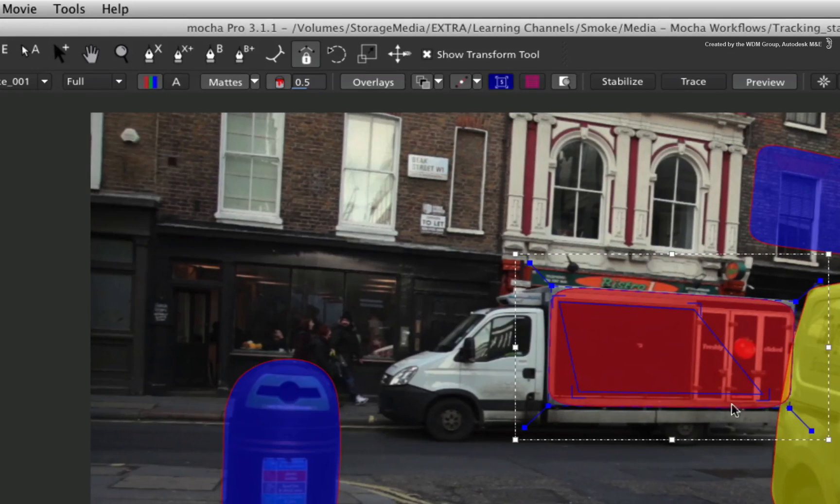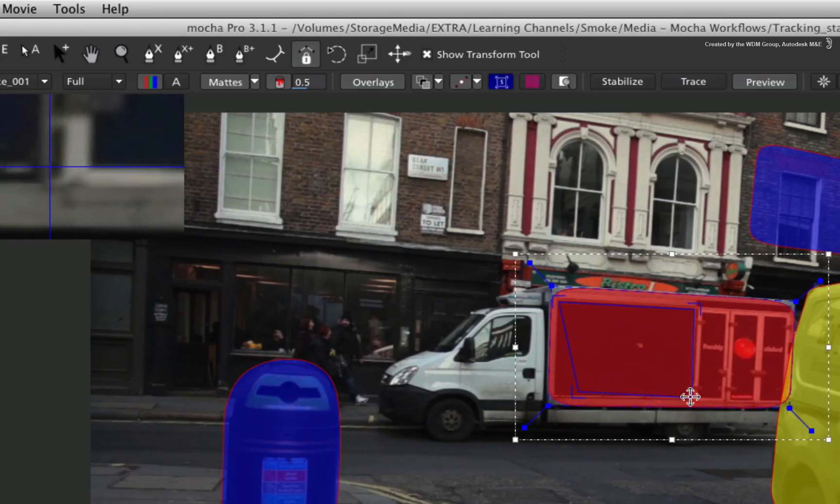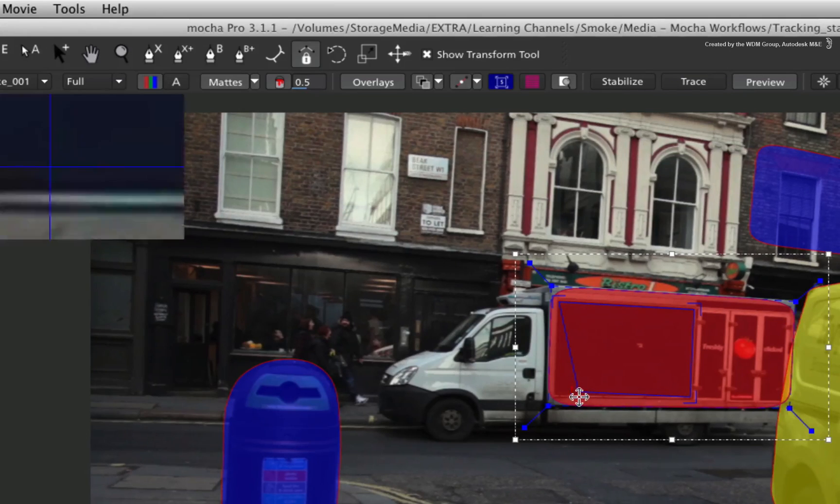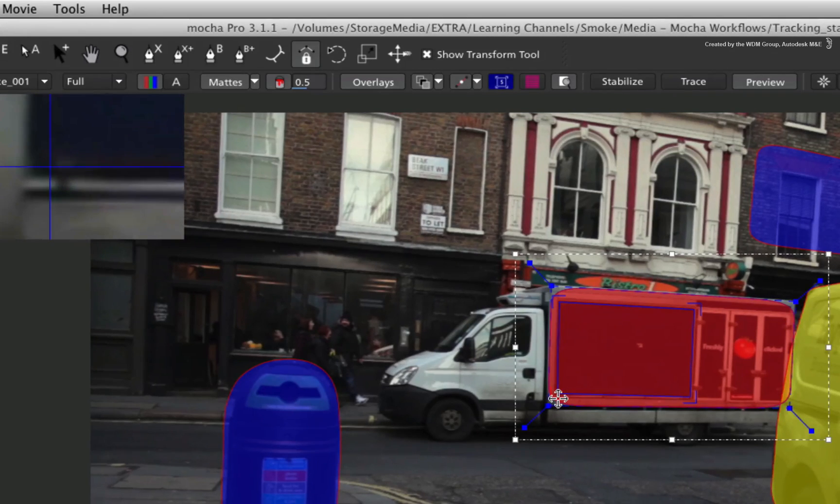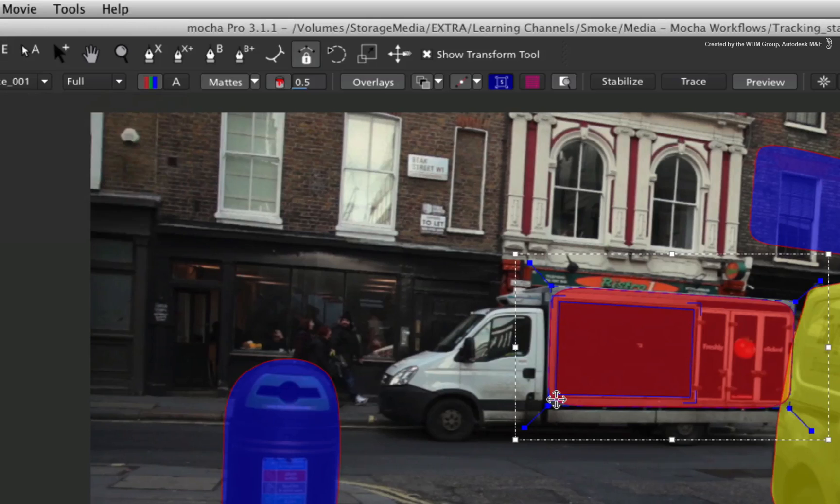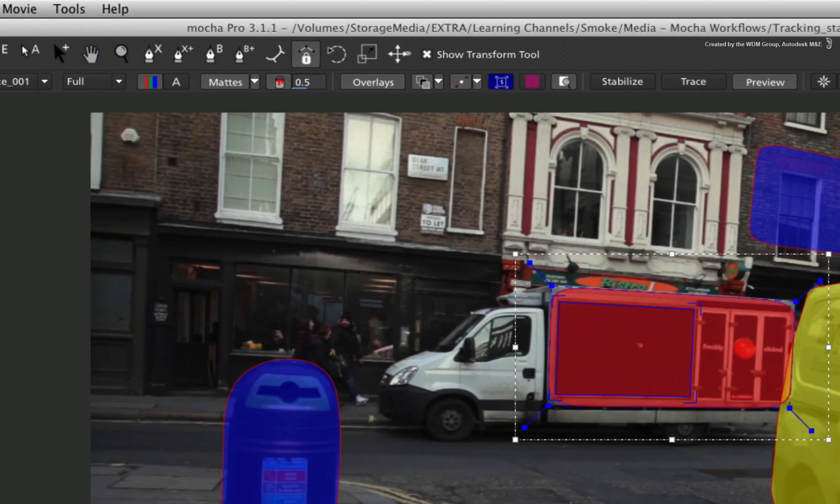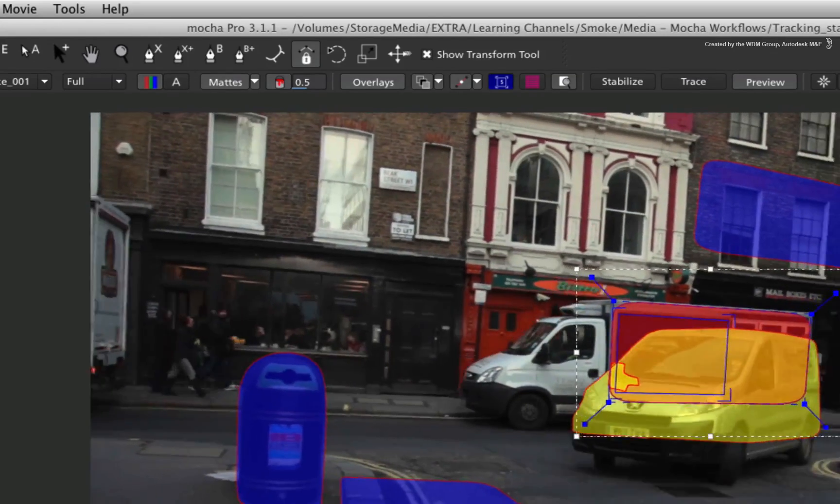You can grab each corner and position them to the edge of the truck so that the perspective of the surface matches the truck's side. You can use the magnifier to accurately see your positioning. This will give a good indication that the tracking matches the shot.